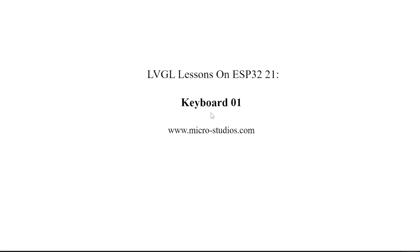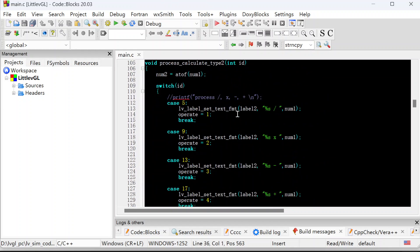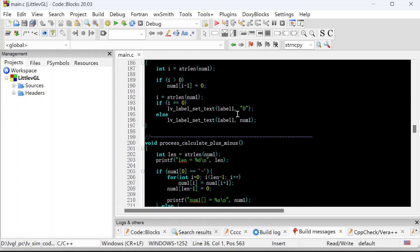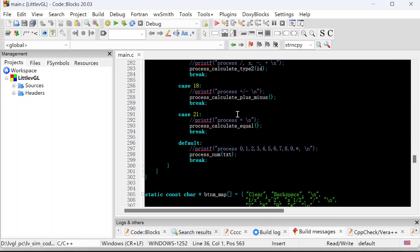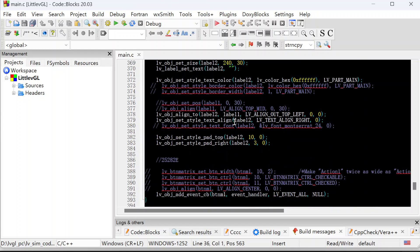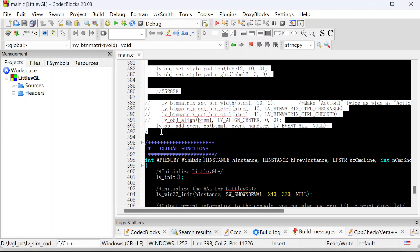Okay, let's take a look at the first thing, the basic knowledge for the keyboard. First, let's open our project from the previous video. Let's remove the code from previous lessons. We will remove the code from here to here. Okay, we remove the code.